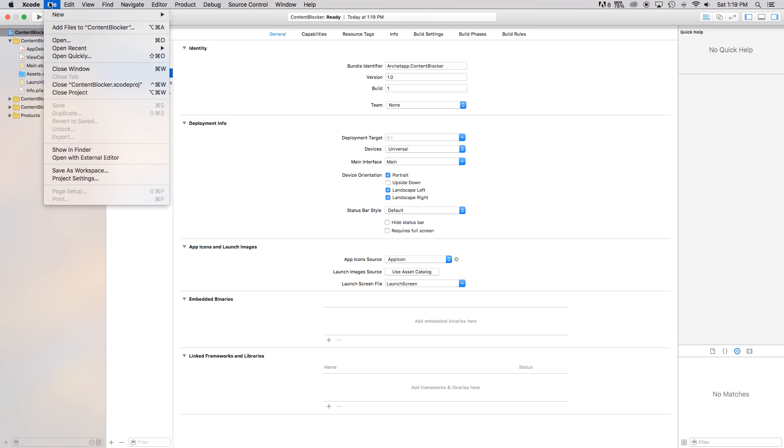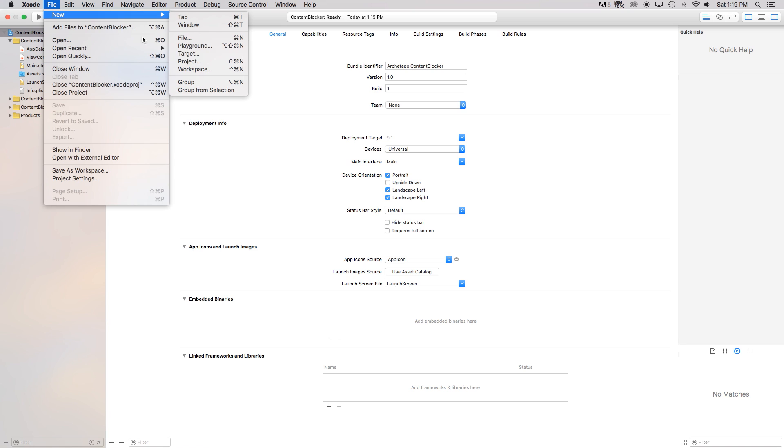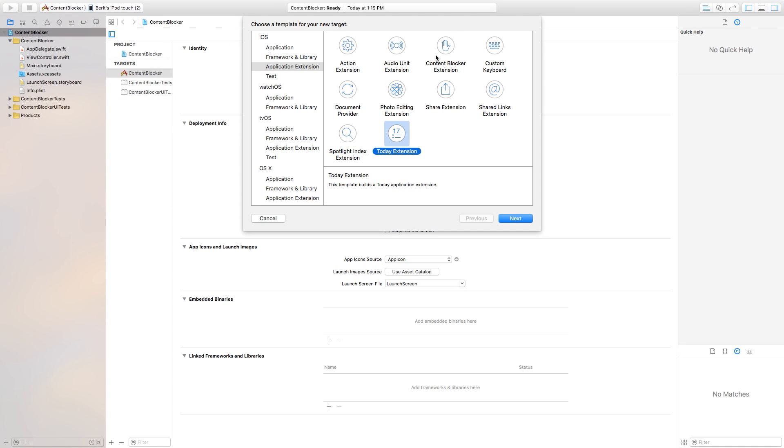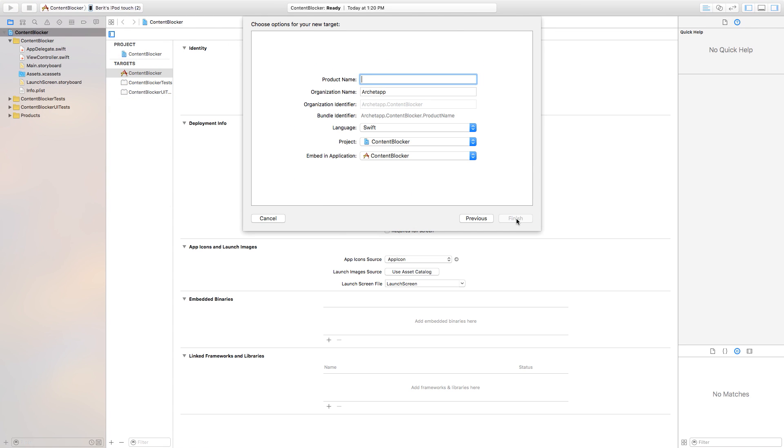So let's go up here and say File, New, Target and this will be our Content Blocker extension. So essentially what this is going to do is build a Content Blocker off of your application and it's going to target all of the Safari browsers that are going to be utilized in applications. And in that sense it's going to block all the websites that you put inside of your JSON.